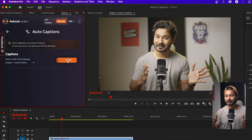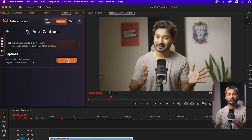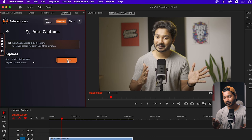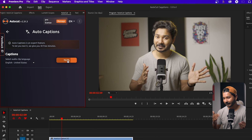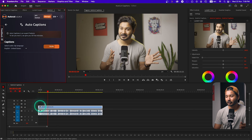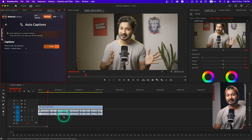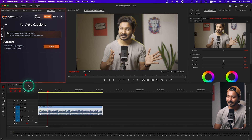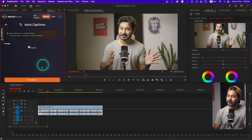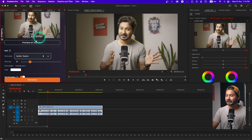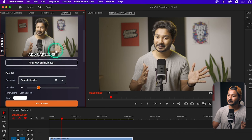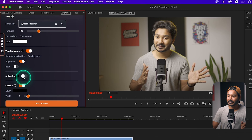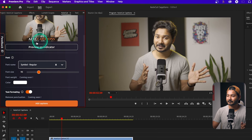It will automatically transcribe the audio and make the captions for you. After transcribing, it will ask for the text style and font style. You have to modify those settings and then it will automatically make the captions. Let's wait for a while — all done! Here you can see a preview. If I enable animation, you'll see there is an animation going on.